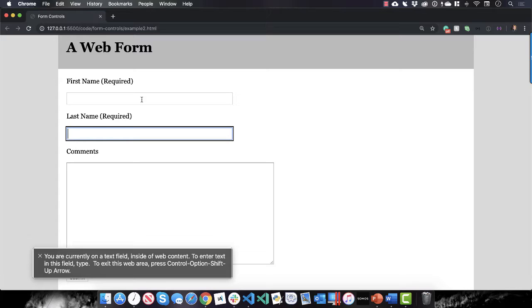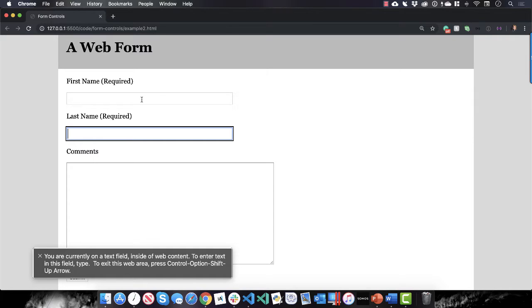That will assist people in assistive technology, allowing them and the assistive technology to let the user, the person, know what kind of field they're on and what the expected input is. Now there's a lot more you could do with ARIA attributes, and I'm not going to go into those at this time.